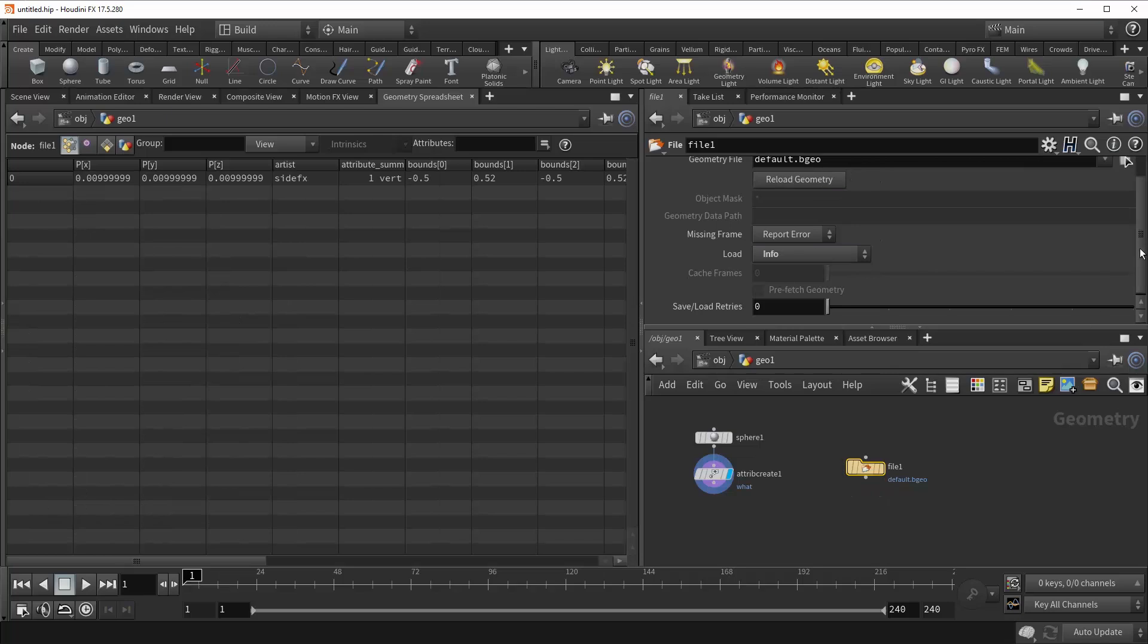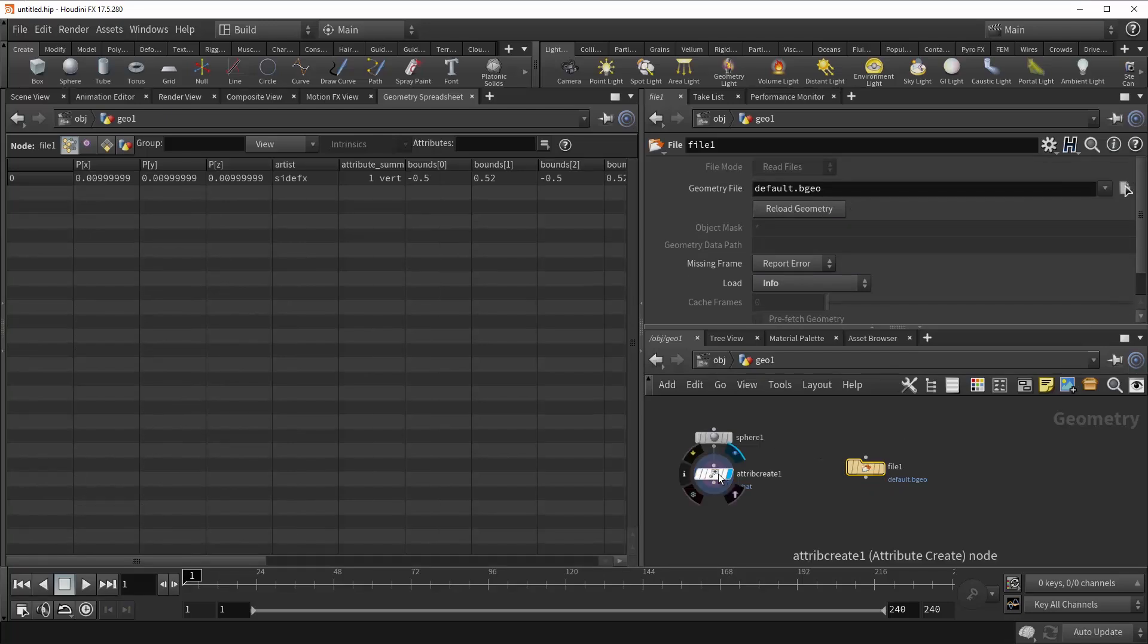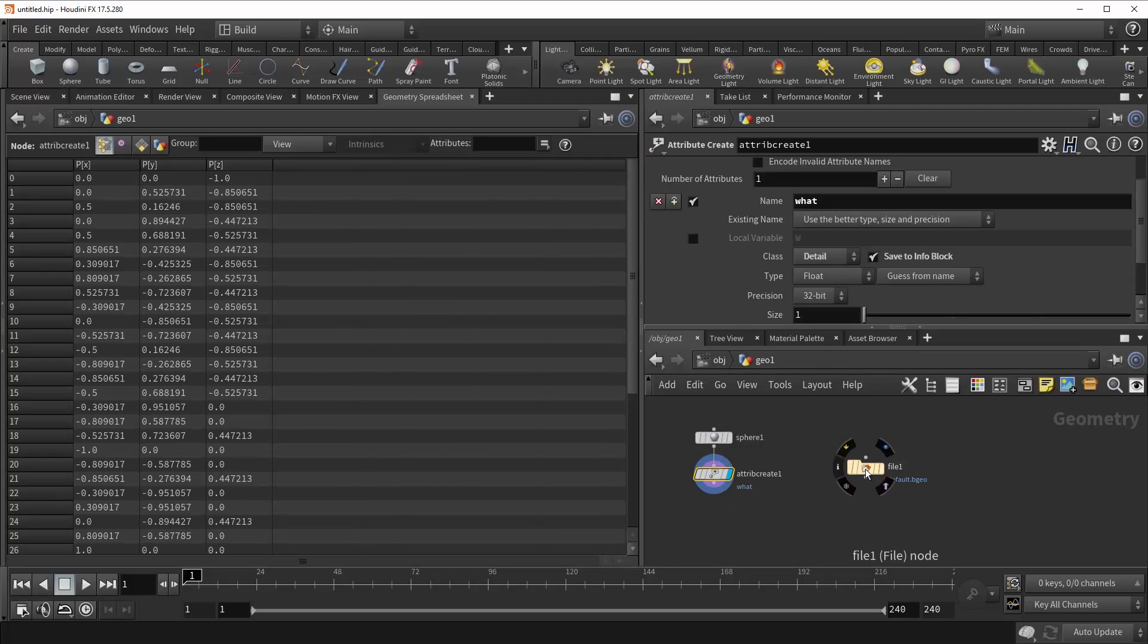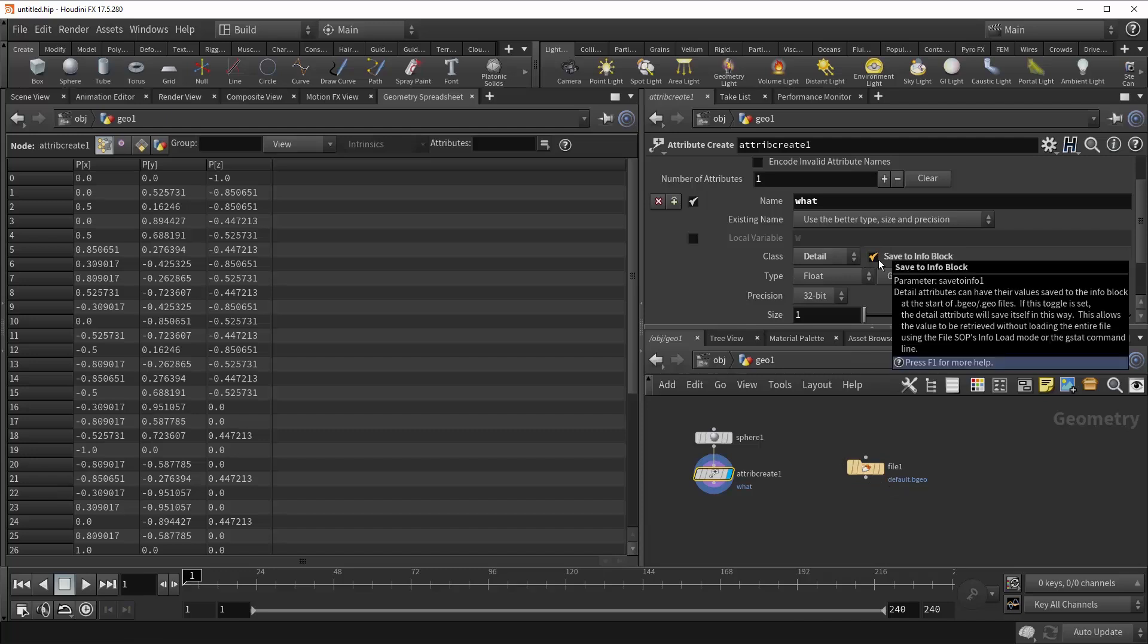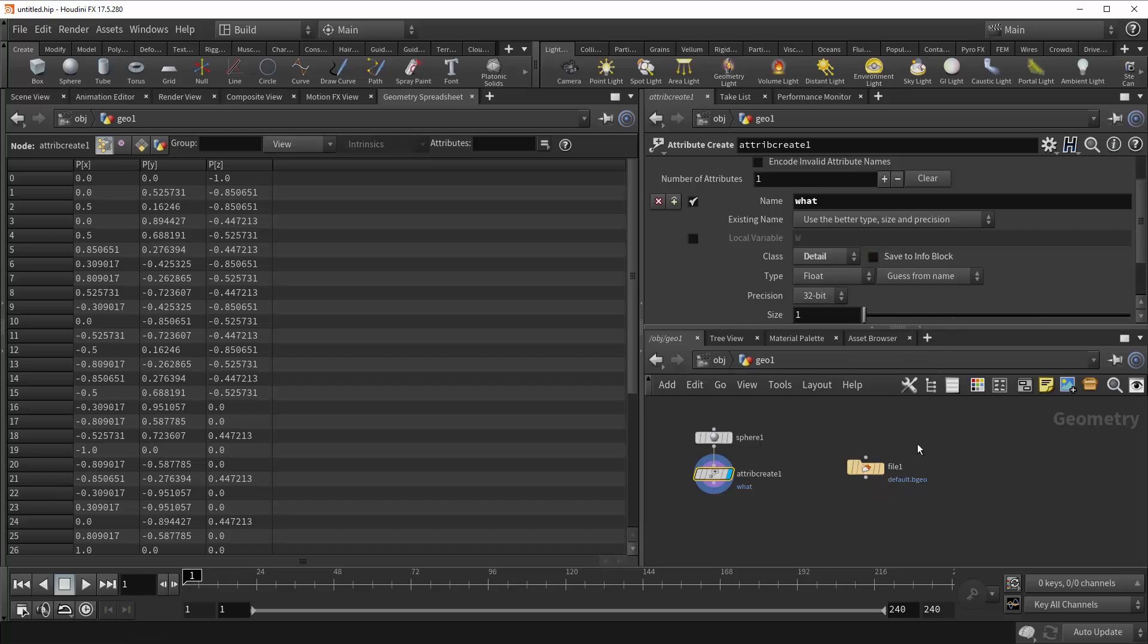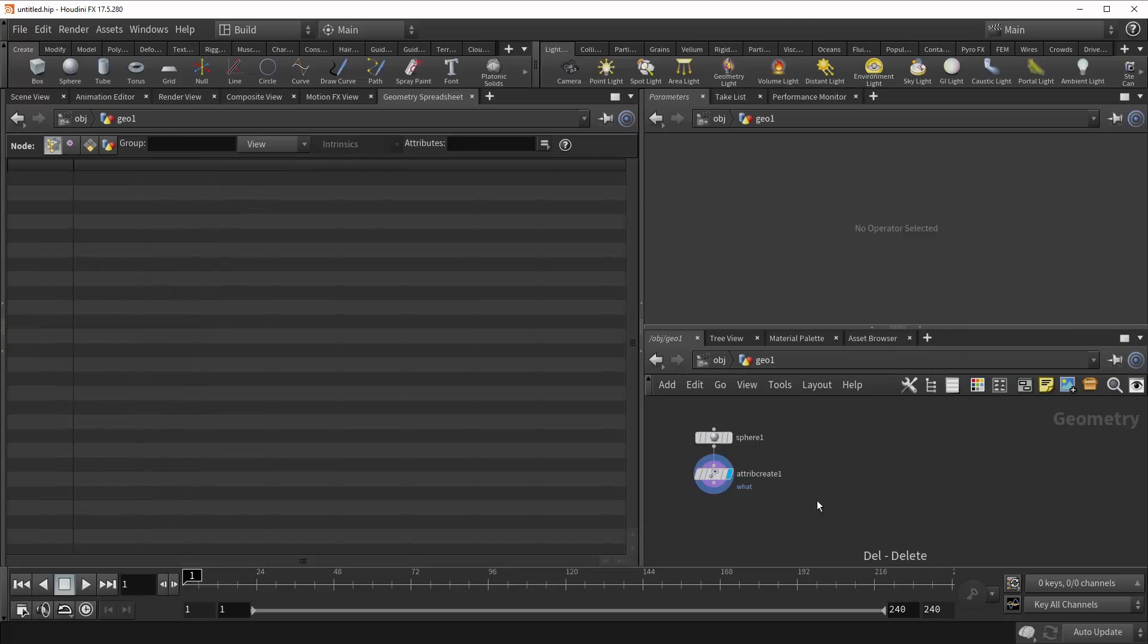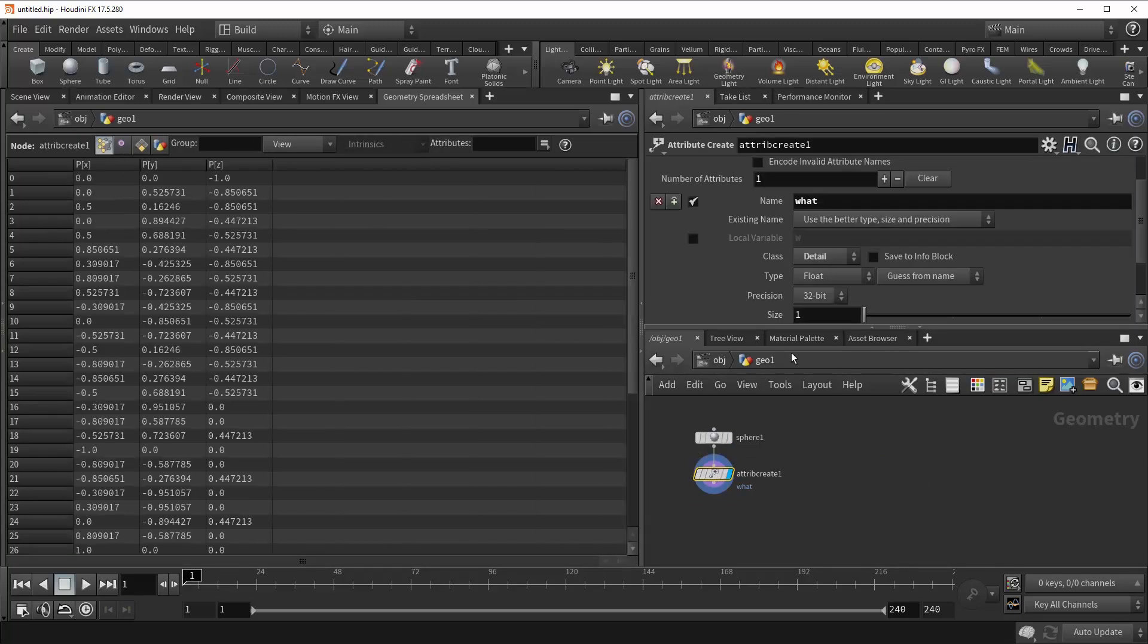And this will allow us to lift the value of this attribute and get it in Houdini without actually loading the geometry itself. So this can speed things up a great deal when you're working with complicated geometry, but you don't need everything in. You just need the value of this detail attribute. And so that's what this option is doing. Let's get rid of this.